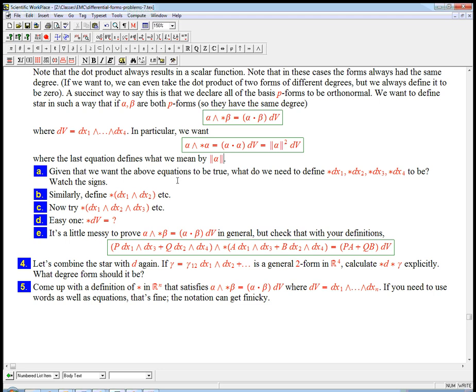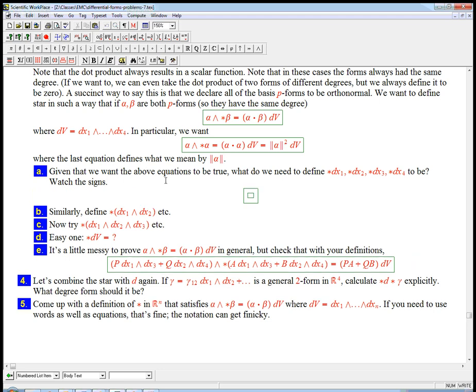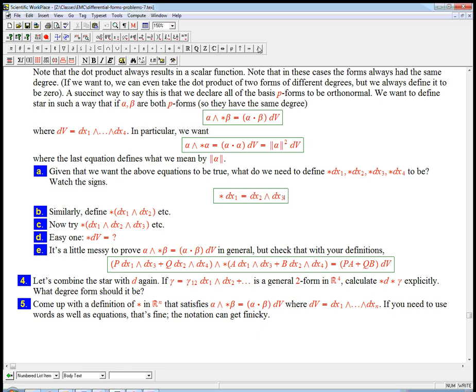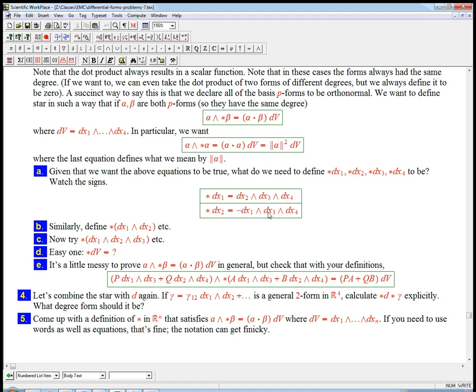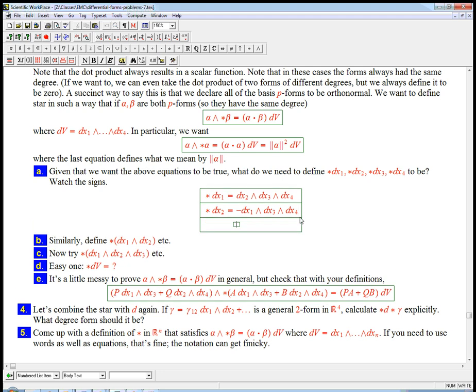So let's go ahead and define things like star dx1. I need something so that dx1 wedge with what I'm about to write down gives me just exactly the volume form. So that's just going to be the rest of them: dx2 wedge dx3 wedge dx4. And is it in the right order? Yes, because dx1 put in on the left-hand side of this will be the volume form in the right order. Star dx2 is going to be, well, I'm just going to put in the rest of them, and then I'll figure out the sign. And I'm going to put them in increasing order: dx1 wedge dx3 wedge dx4. Is this going to be in the right order? If I put in a dx2 in front of this, I'm going to get dx2, the one and the two are going to have to switch. So I need to put a minus sign to correct for that switch.